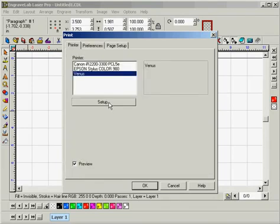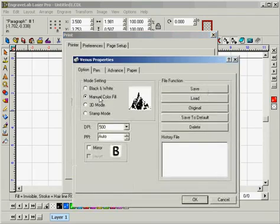Now we're going to go to the Venus Setup. Click on Setup and make sure that the mode setting is set to Manual Color Fill.